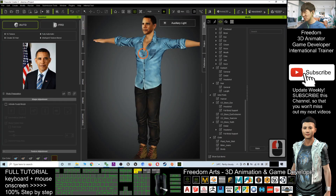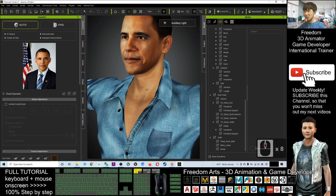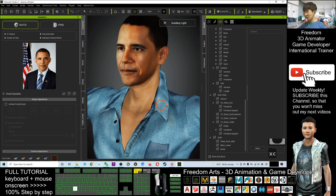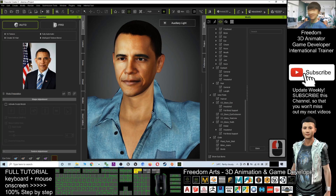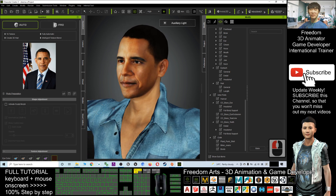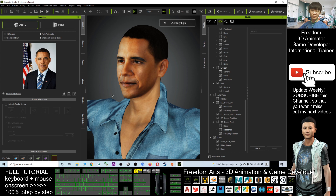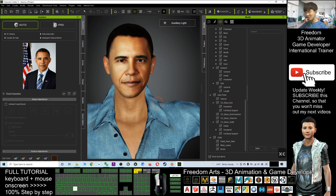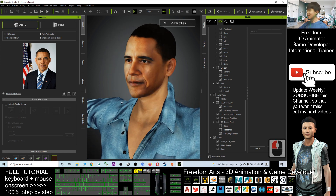That's all for today on how to generate a 3D avatar just by using a photo. You can generate the avatar within five minutes and export it as an FBX file for use in any 3D software. If you find this tutorial helpful for 3D animation, 3D modeling, or game development, please subscribe to my YouTube channel and turn on the bell to get all notifications. See you in my next video — happy animation and game developing!